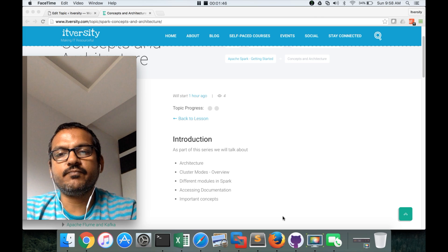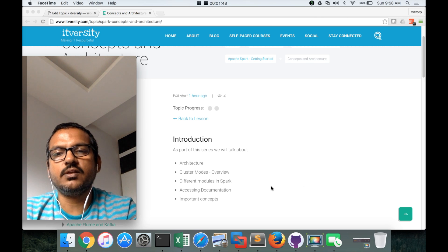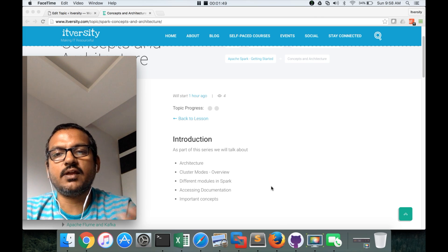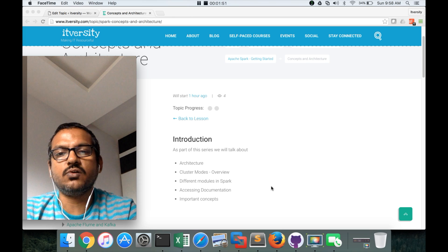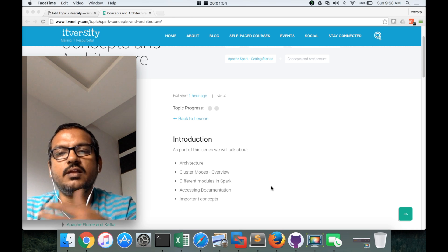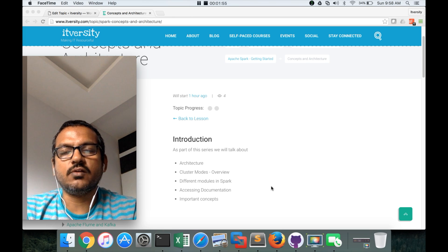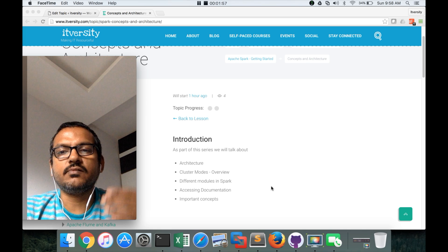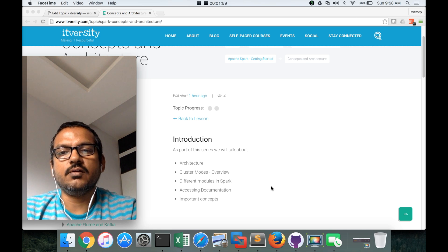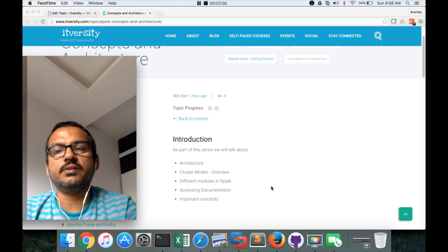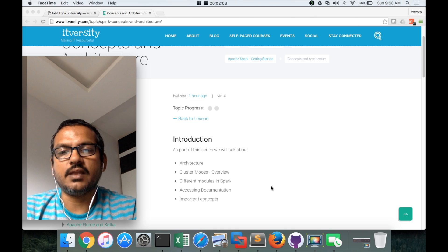That being said, let's get into the details of architecture, cluster modes, different modules in Spark, accessing documentation, and a few important concepts before we start writing Spark-based applications using Scala or Python programming language.